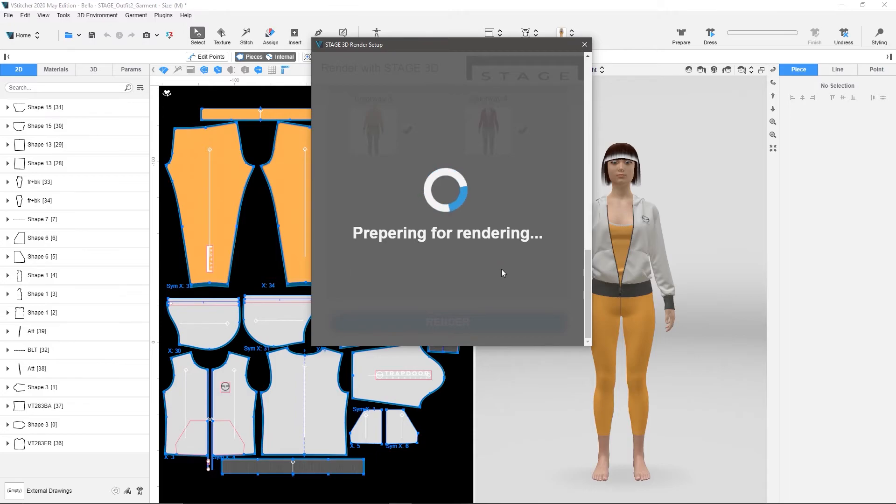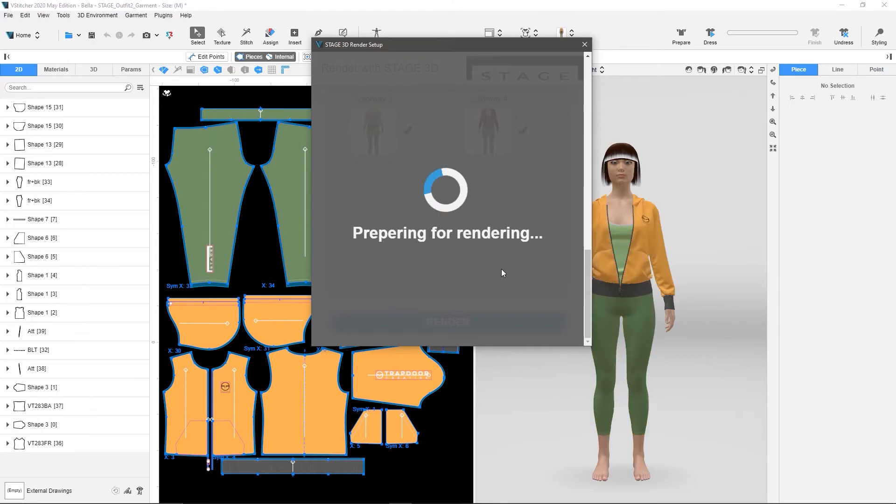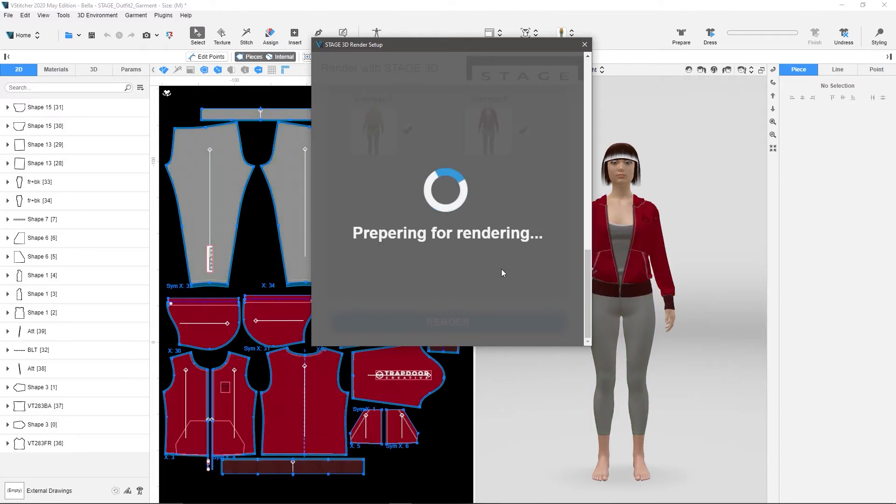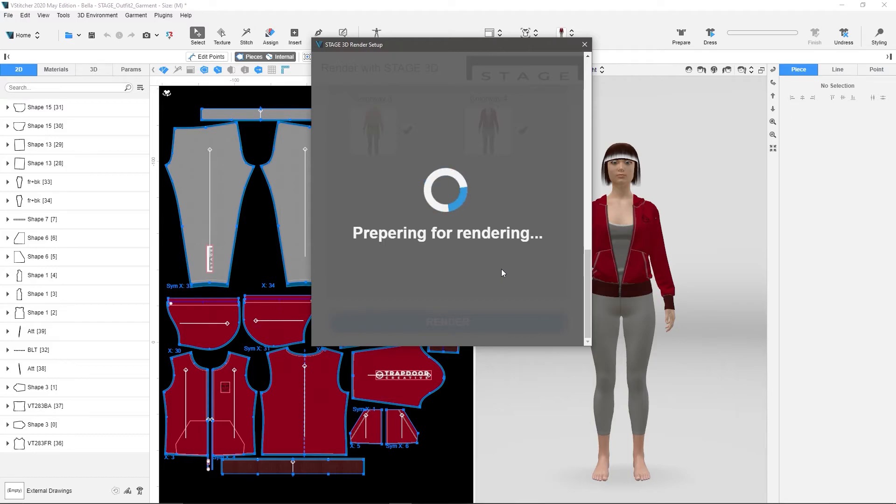And so the way that it works is for every colorway, it exports a model of that colorway, stores it, and makes it ready for rendering inside of Stage. So you'll notice there should be one more model here, it's just loading this last colorway, and then getting that sent over into that file folder that you told it for temporary storage.